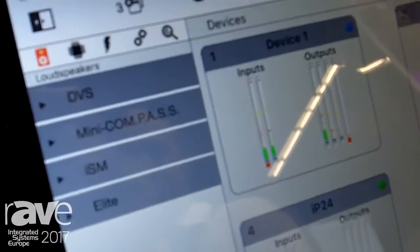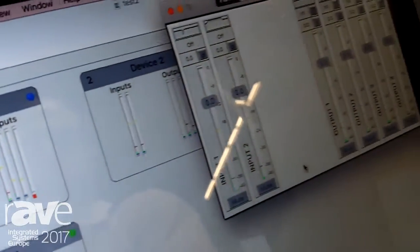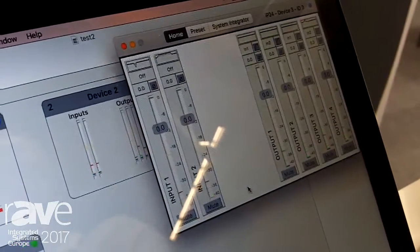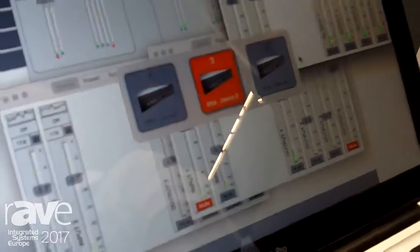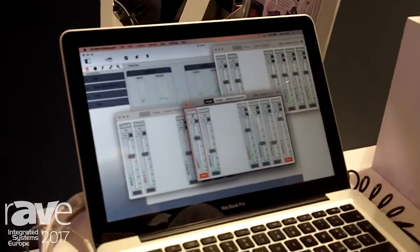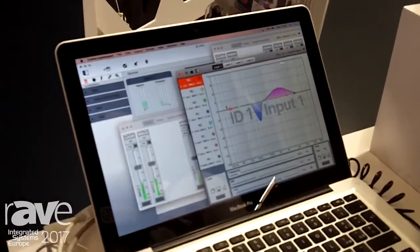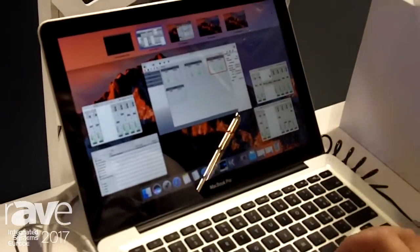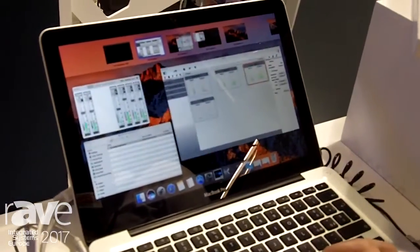We have the possibility to scroll between all of these applications in a very simple way, just by using some hot keys. We also have the possibility to scroll between different windows on the same device, as well as creating different zones using the virtual desktops of our Macs.